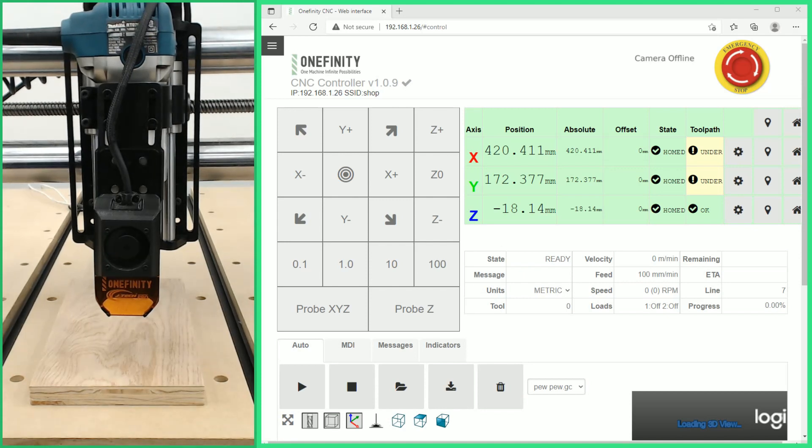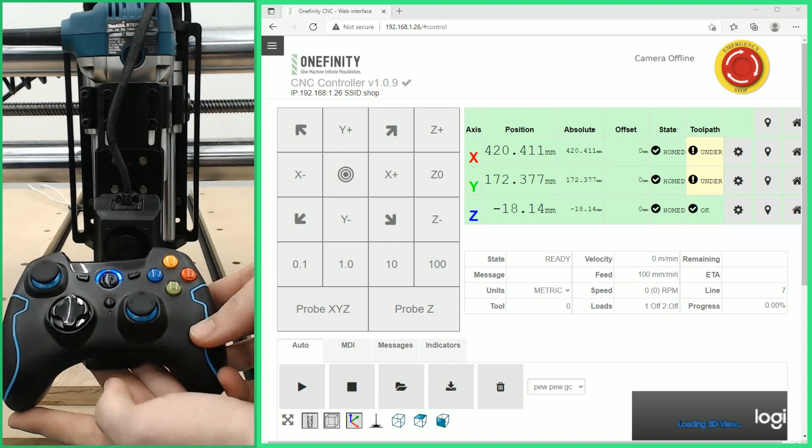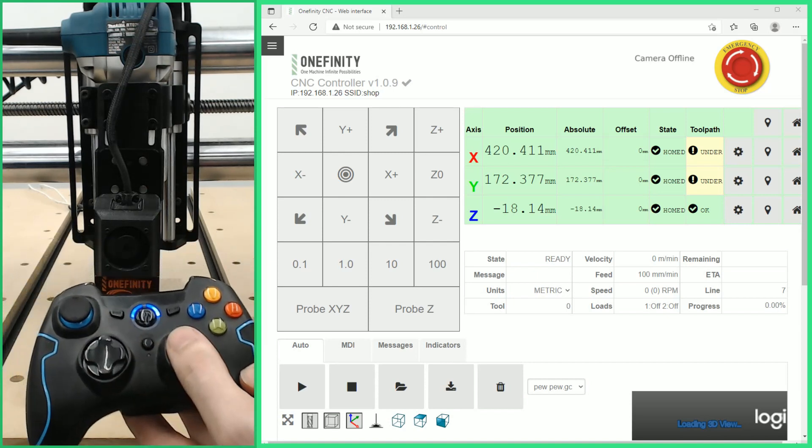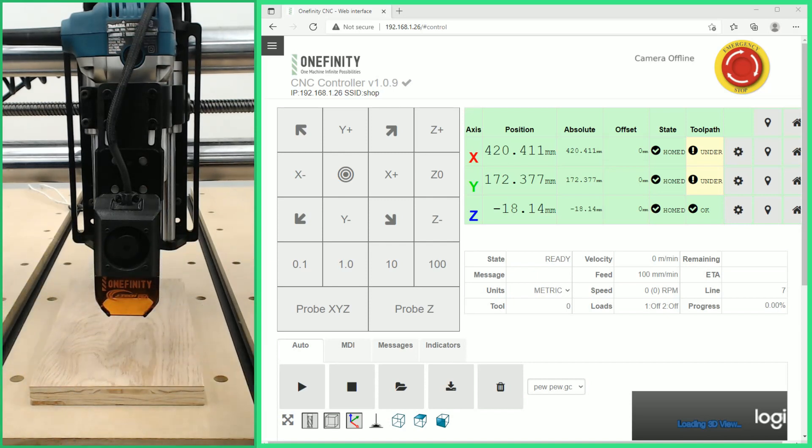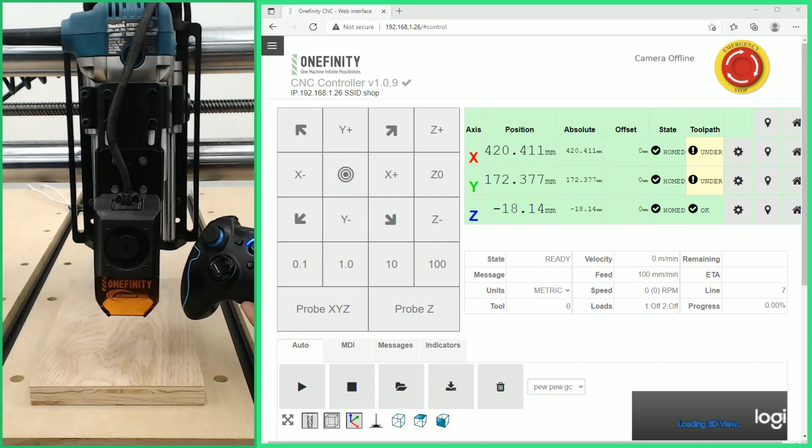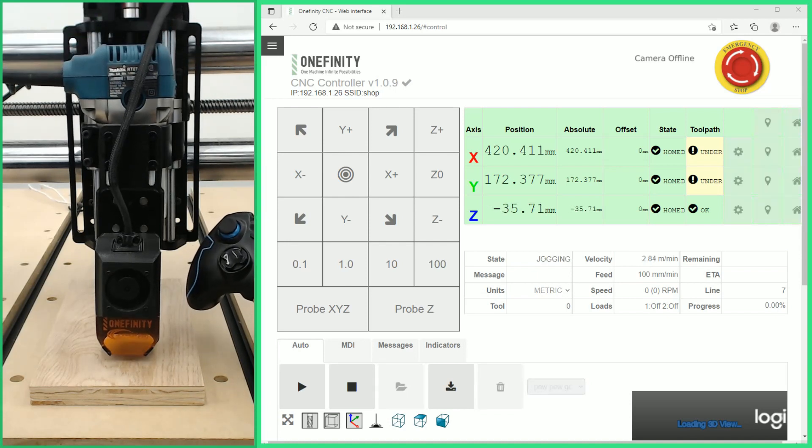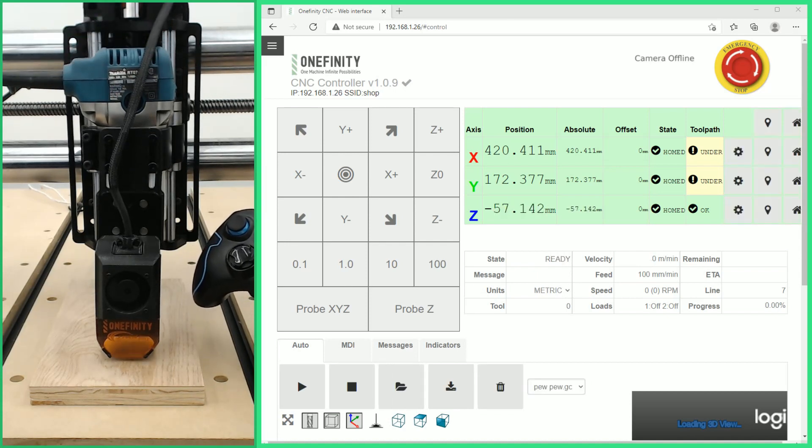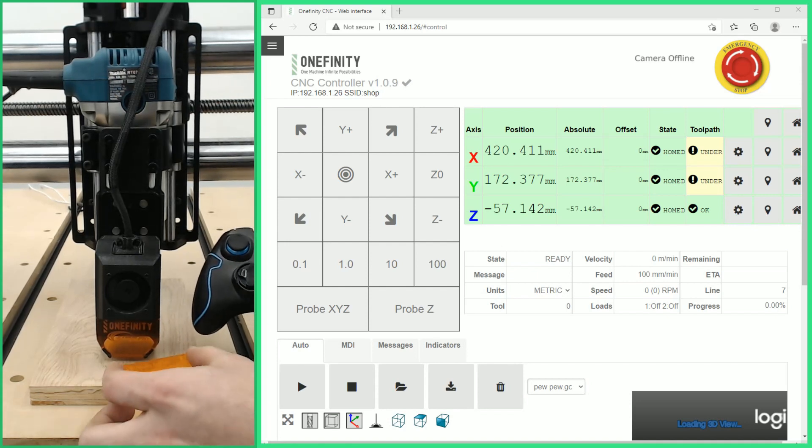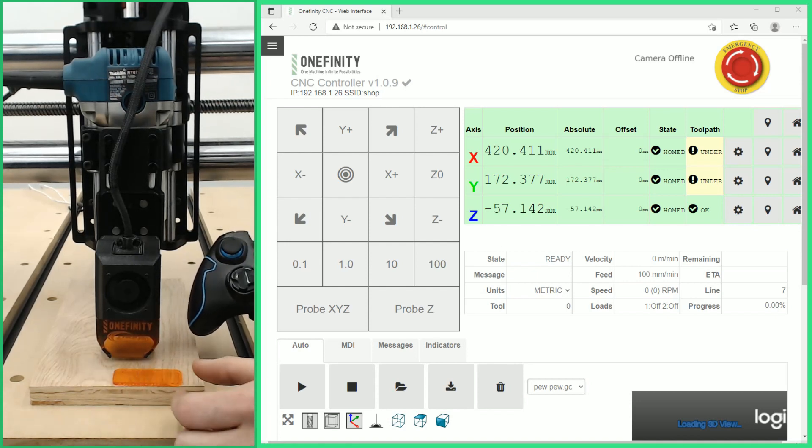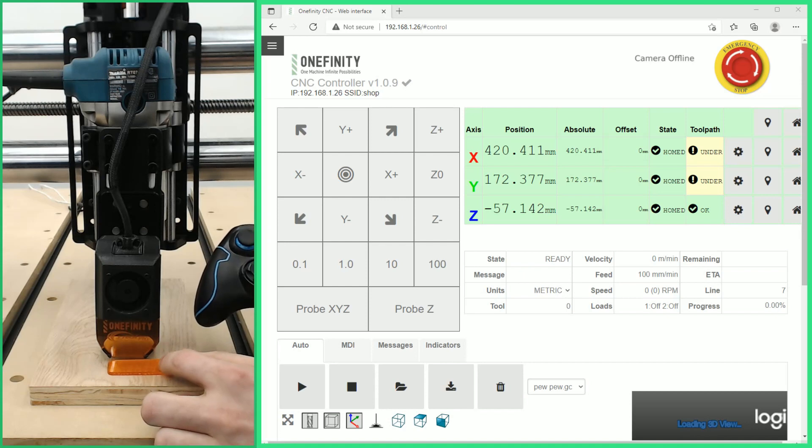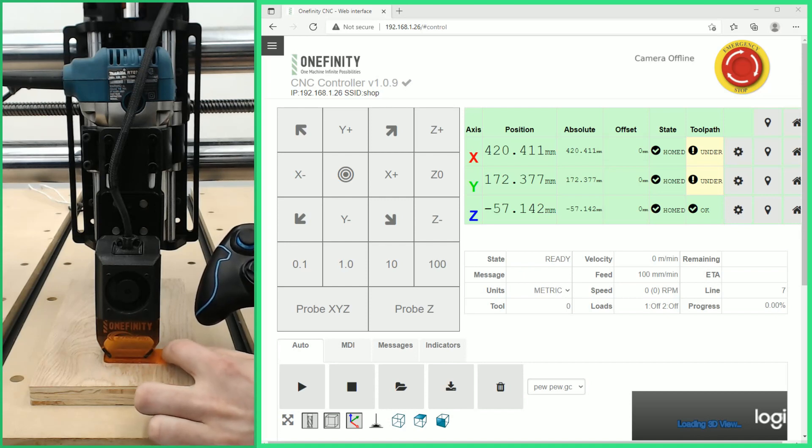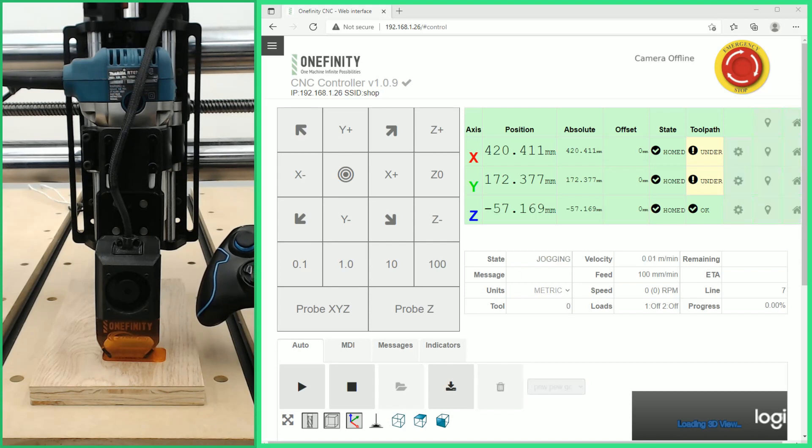Now we're going to use the joypad off screen to lower the Z axis. You can see we just use the right stick to move the Z axis down. We can use the A and X buttons to set to a slow speed while using the joypad. Now we can slide our Z set height tool under the laser shroud and we're going to lower the laser so that the shroud just barely touches the set height tool.